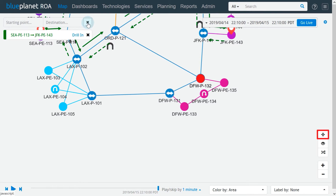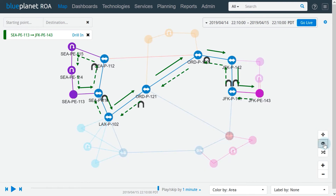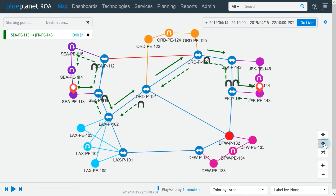The top map control button resets the zoom and position of the map. Below the zoom reset button is the toggle path opacity button. Pressing this button reduces the opacity of the whole map except for the selected path, making the path stand out more for easier visualization during a path playback, for example.